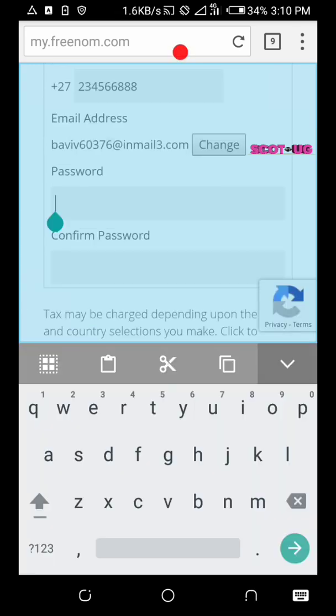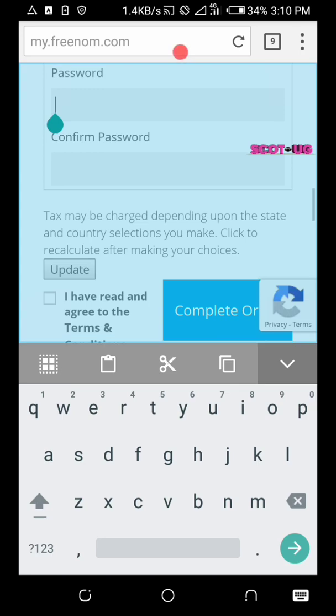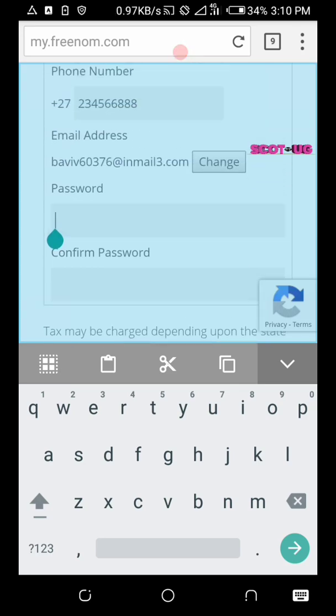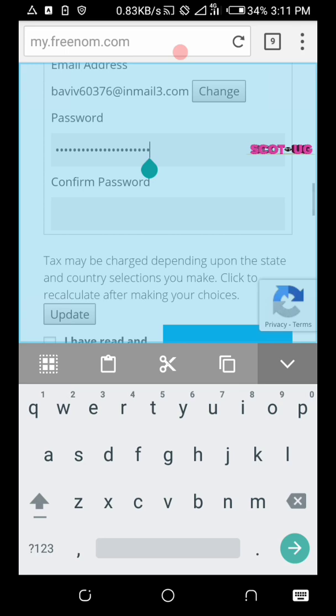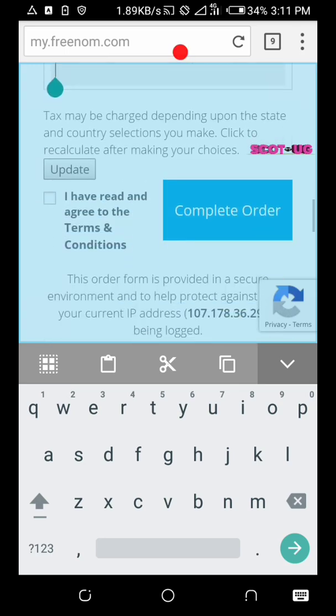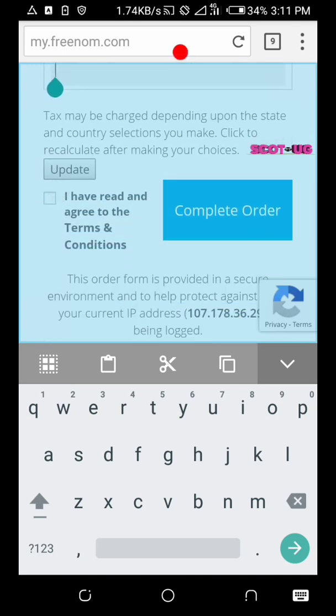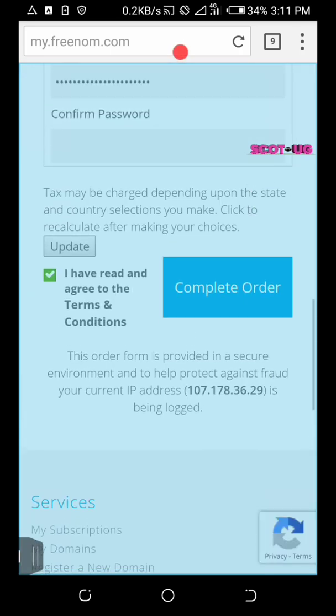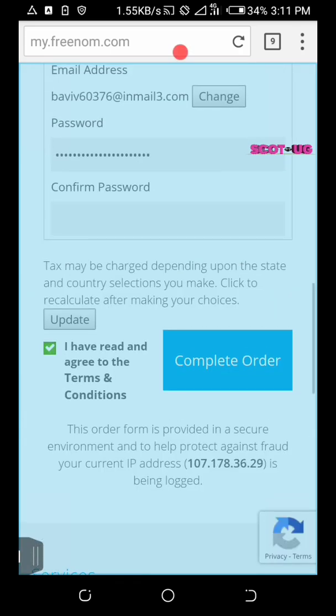For the phone number you can enter any number you want, and for the password we can enter the email which we used. And then we say complete order.